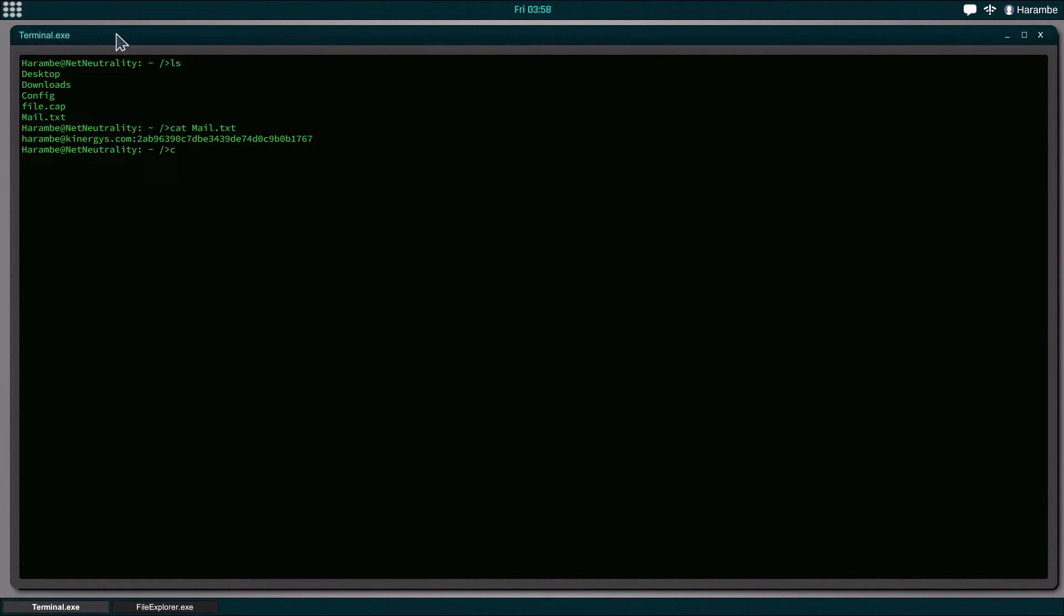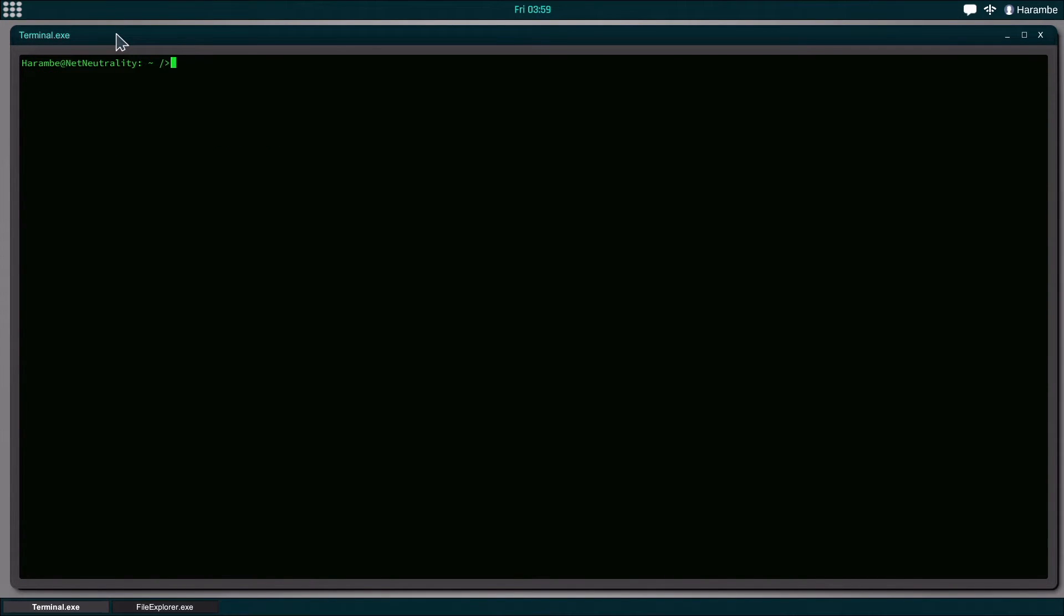Now if we want to get rid of all this stuff right here, we can just type clear and it will bring us back to this.